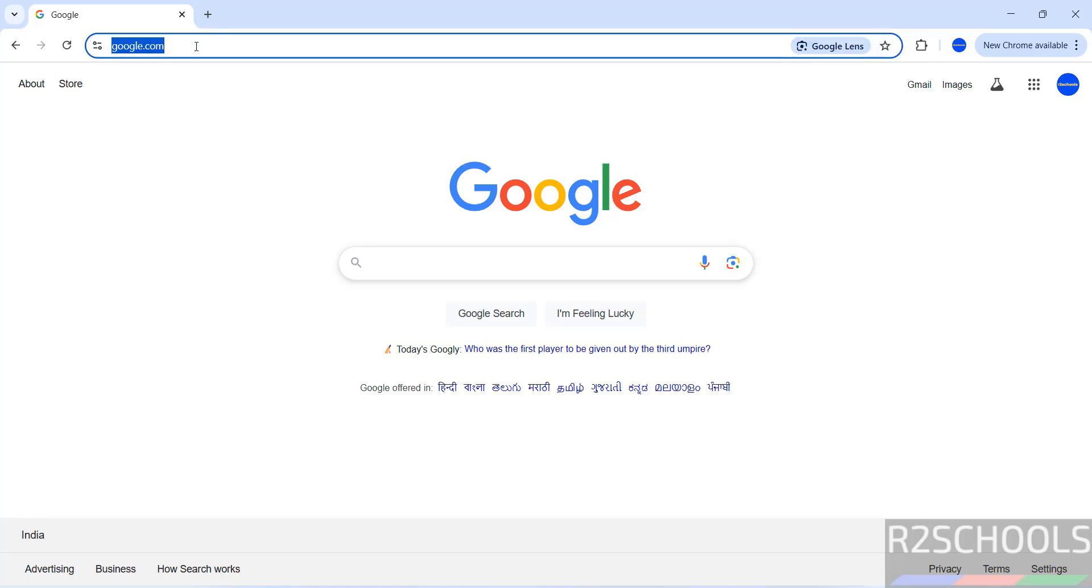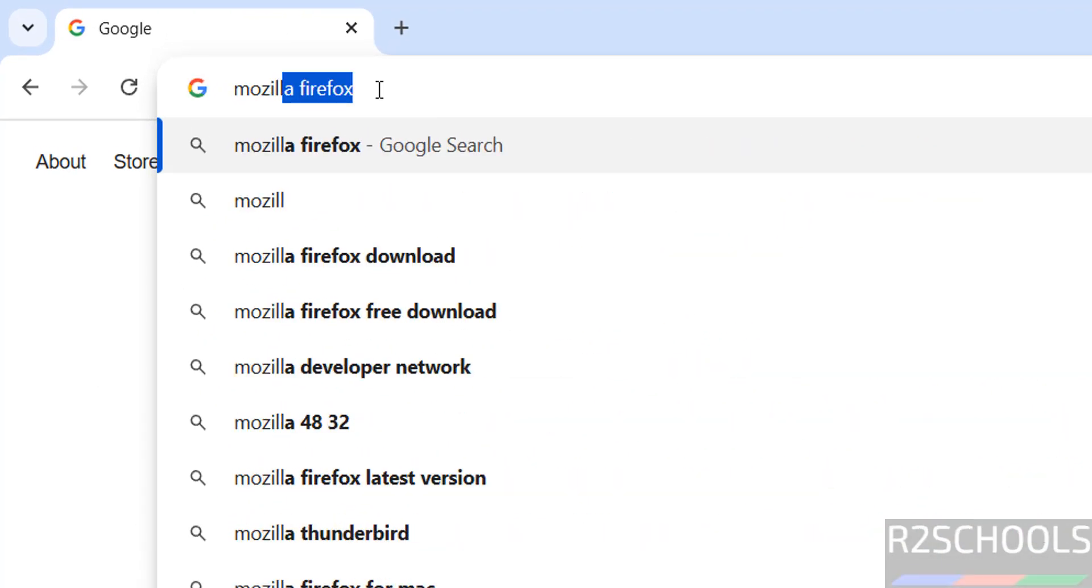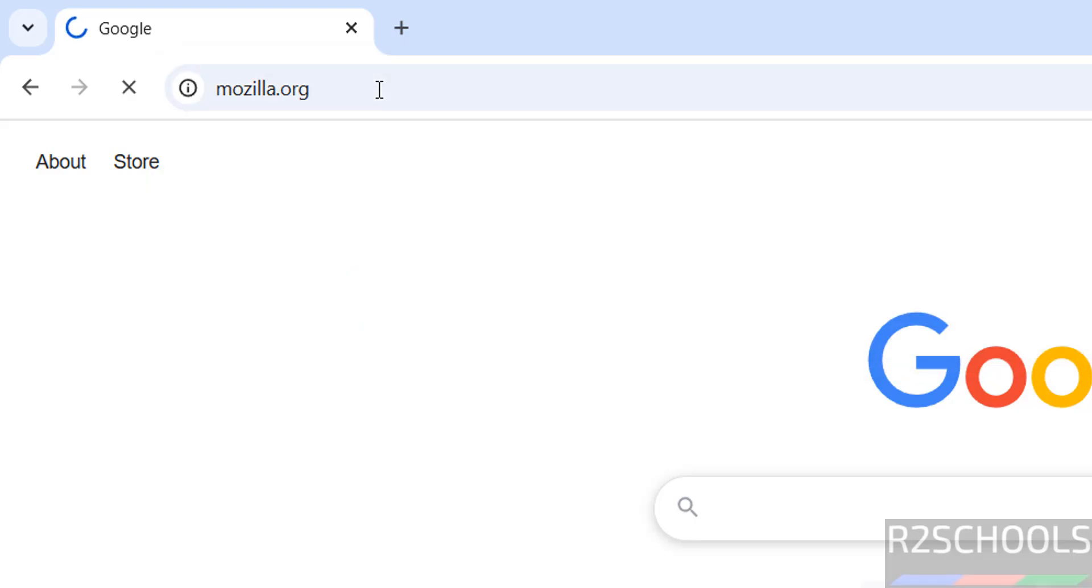First go to Mozilla official website, Mozilla.org, and hit enter.